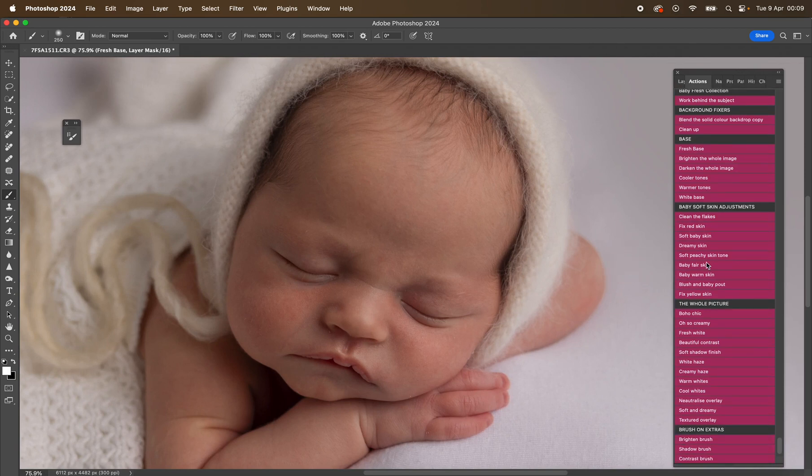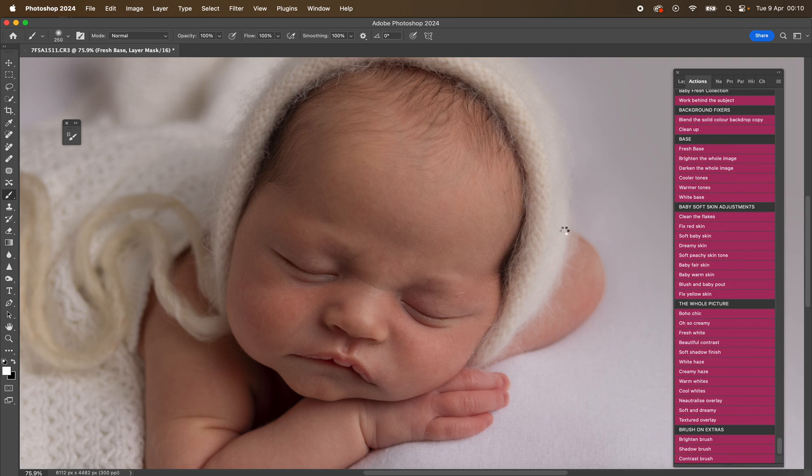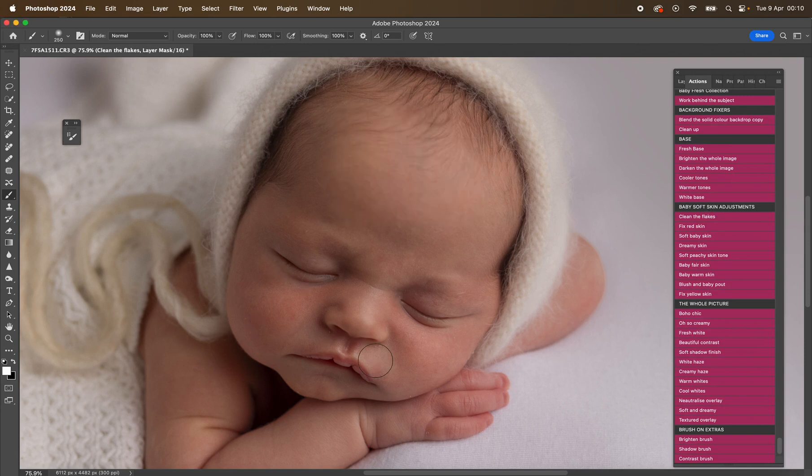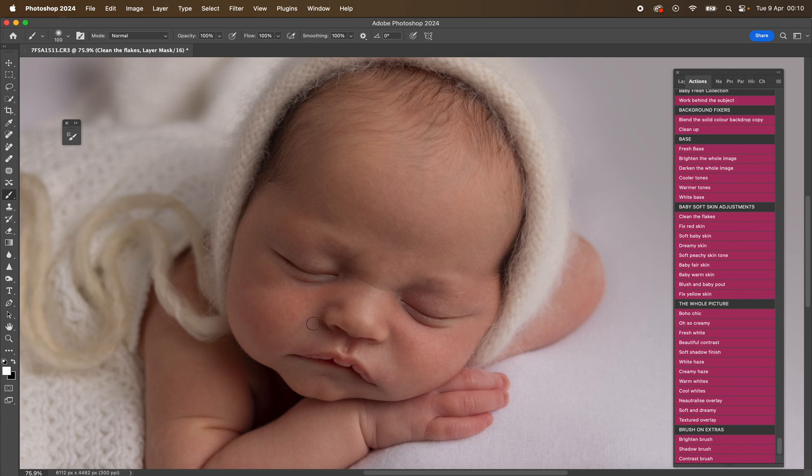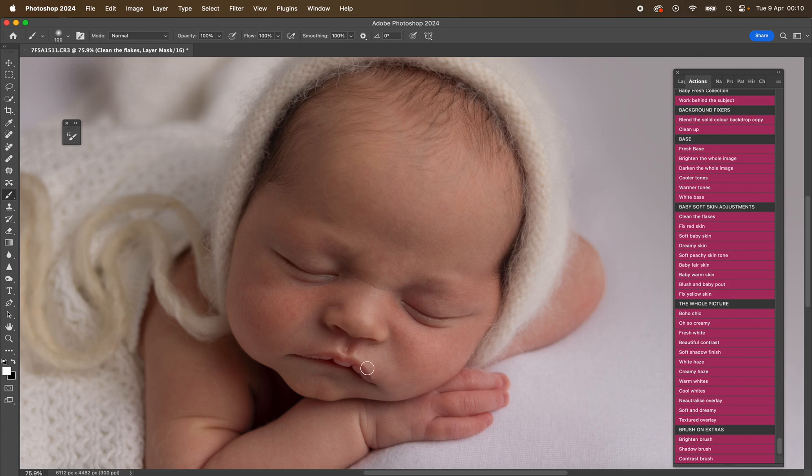So let's do that. Let's come down. We'll go to clean the flakes. So again, this is just going to clean up any flakes that are on the skin. You don't have to mask it all over the skin. You can just click wherever the little flakes are. You can absolutely mask it over the skin if you want to. Just be careful not to go too far near the edges or the nose and stuff like that.